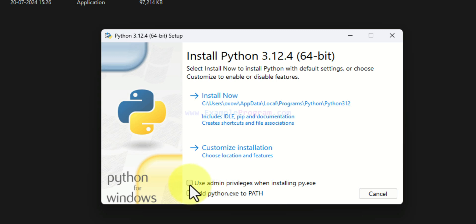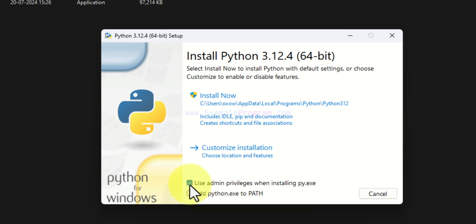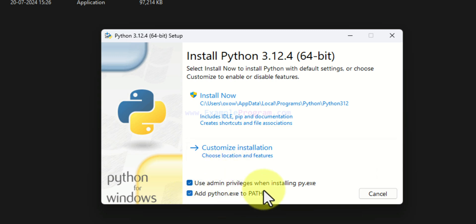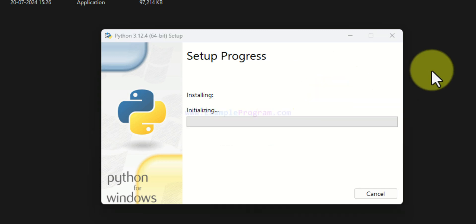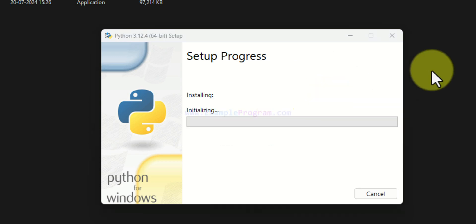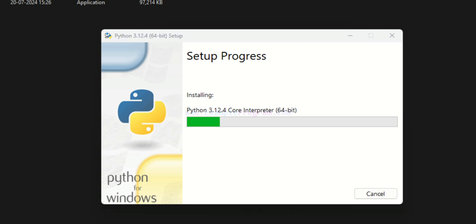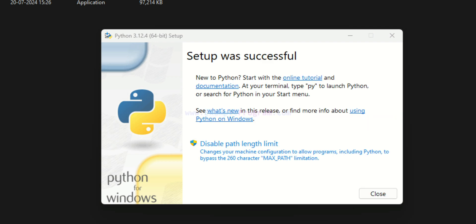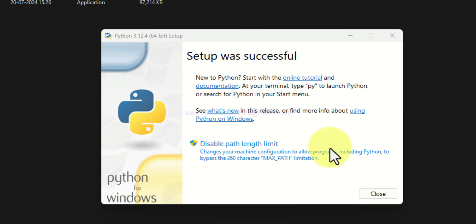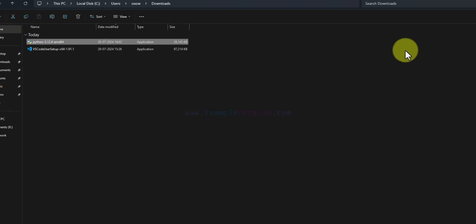It will open the setup window. Here, a very important thing we have to do is check 'Use admin privileges when installing py.exe' and also check 'Add python.exe to PATH'. We have to check these two options and then click 'Install Now'. If it asks for permission, click Yes. Now it will install Python — we wait for this process to finish. The setup was successful, so we can close this.